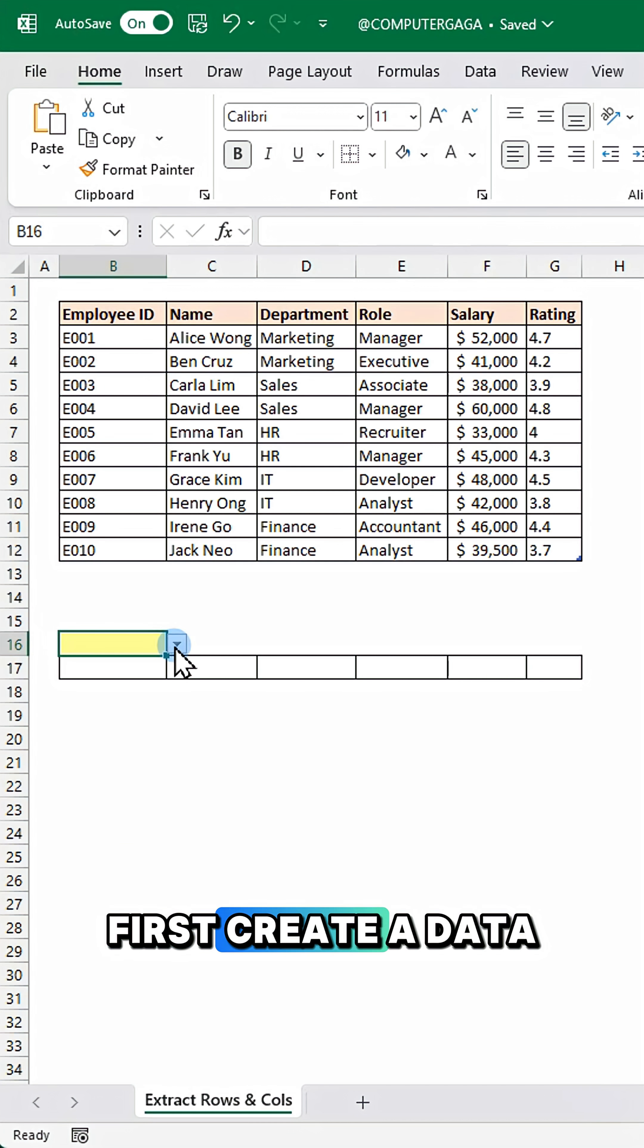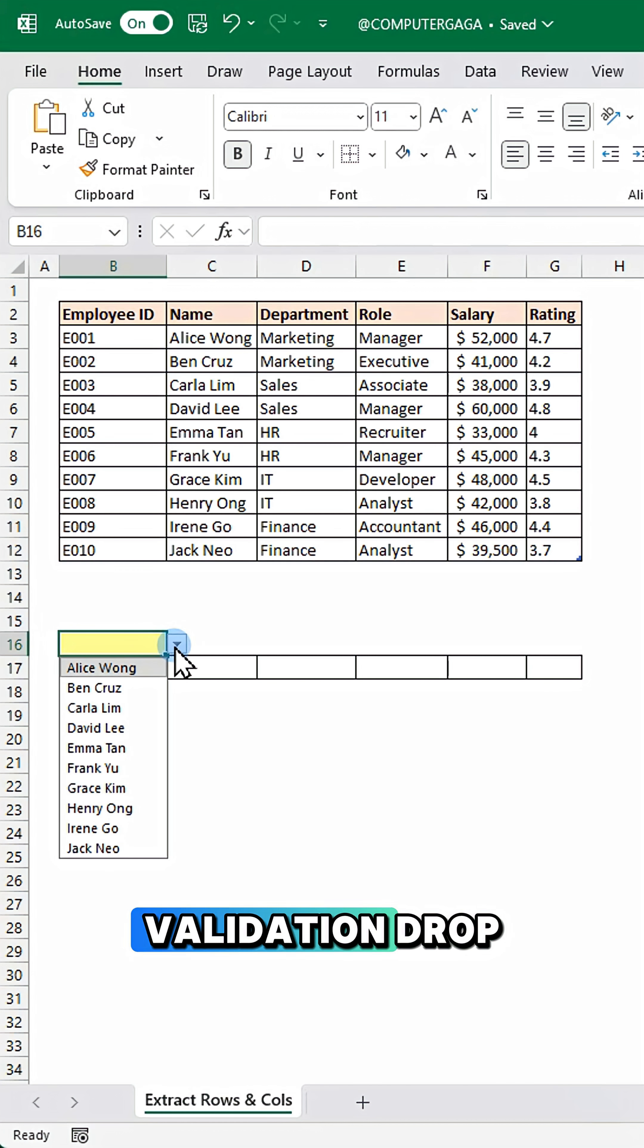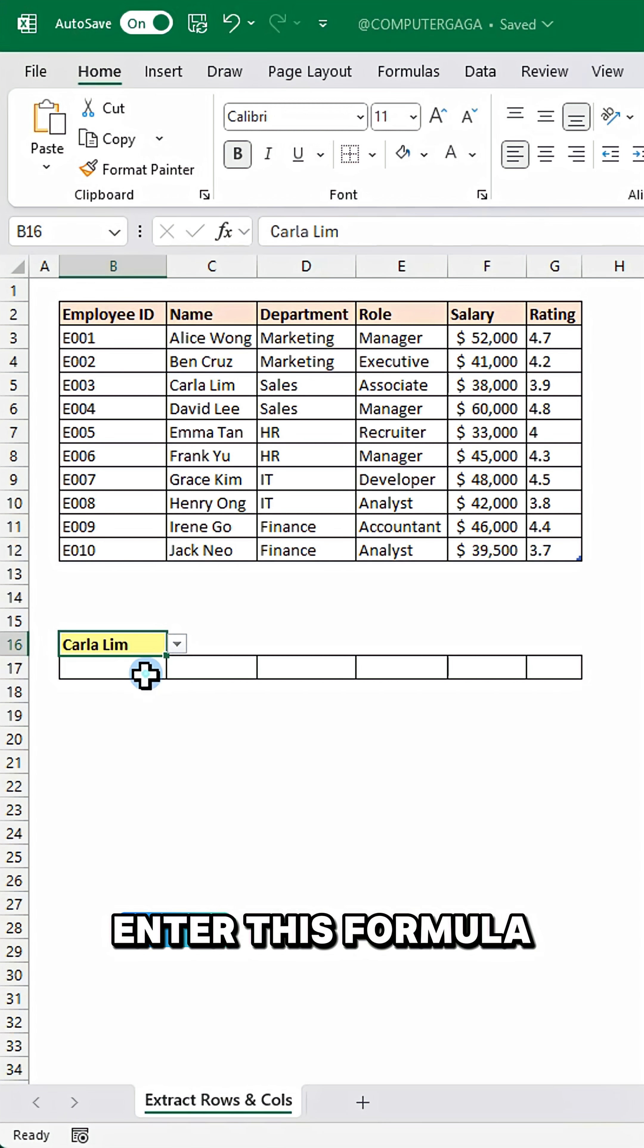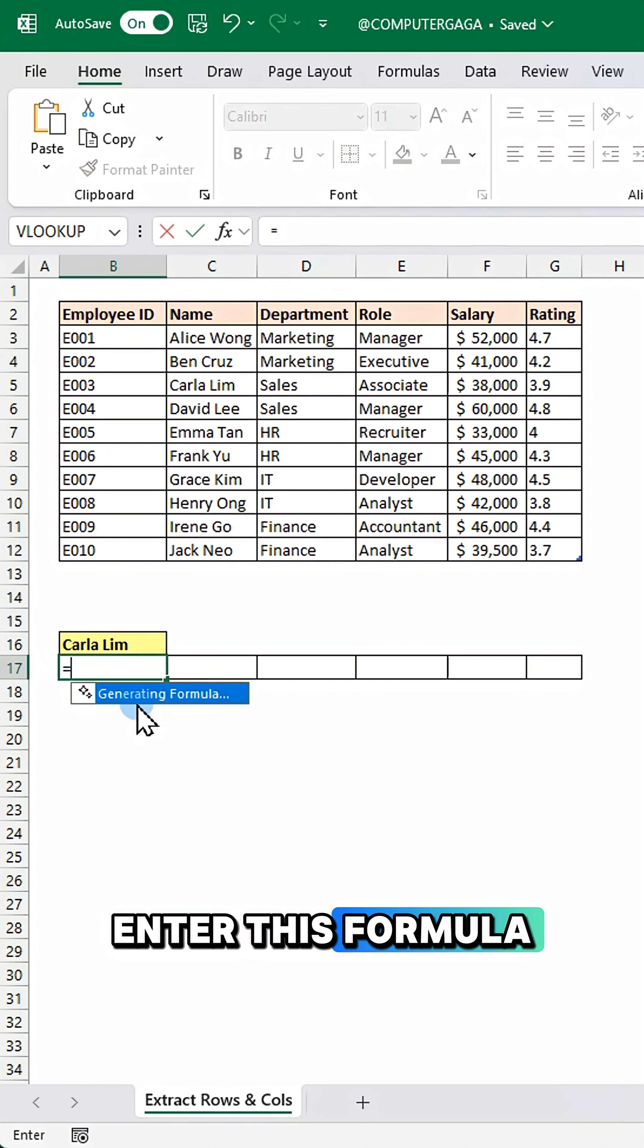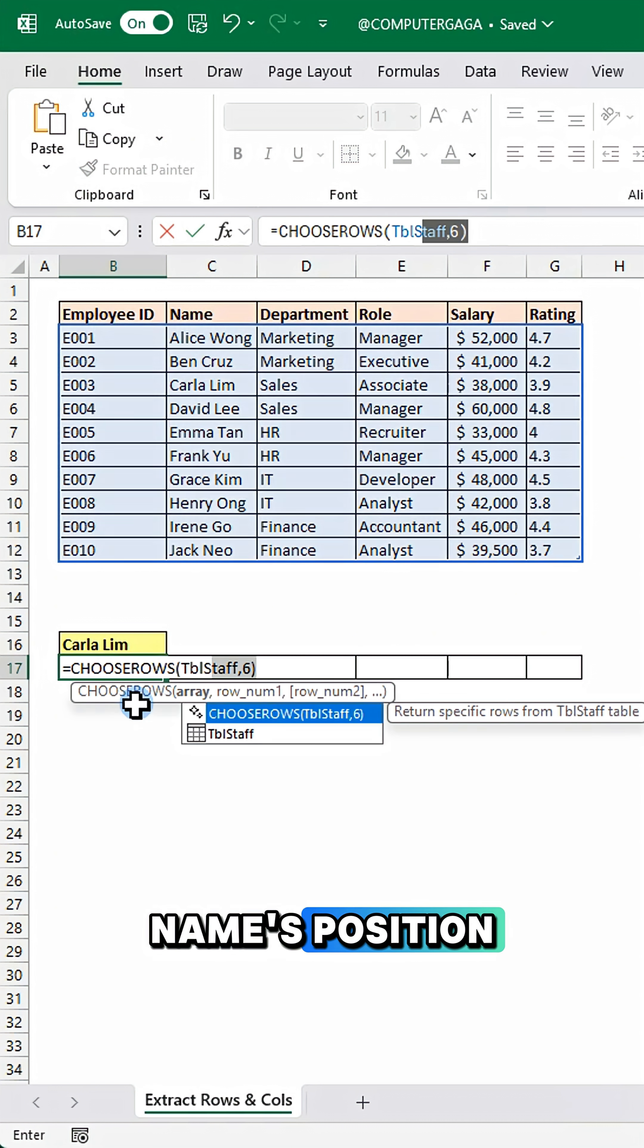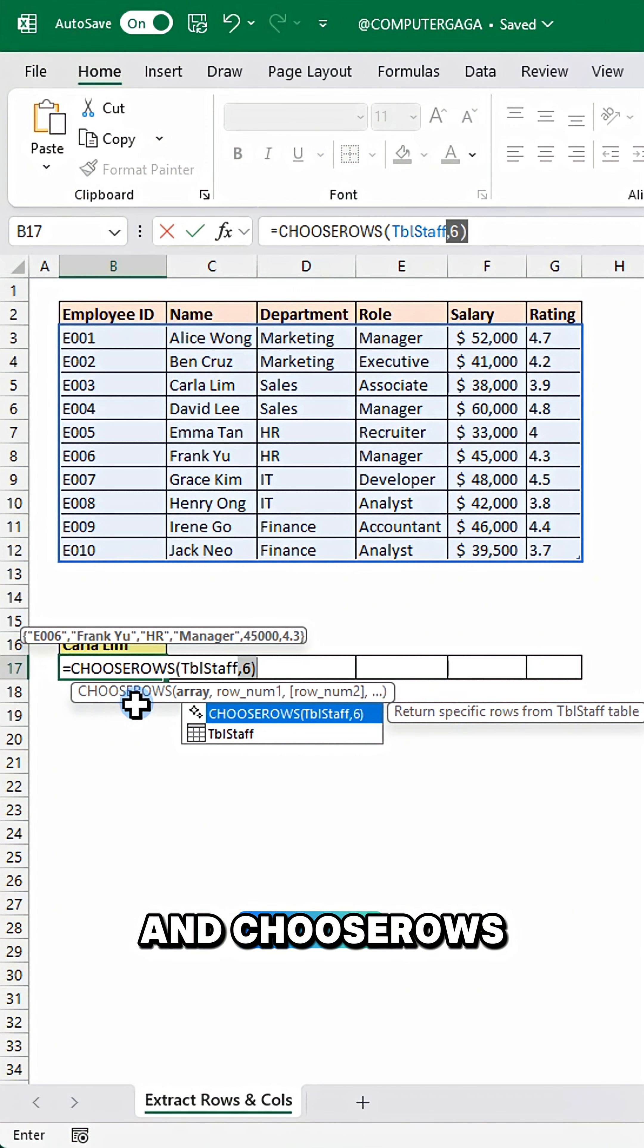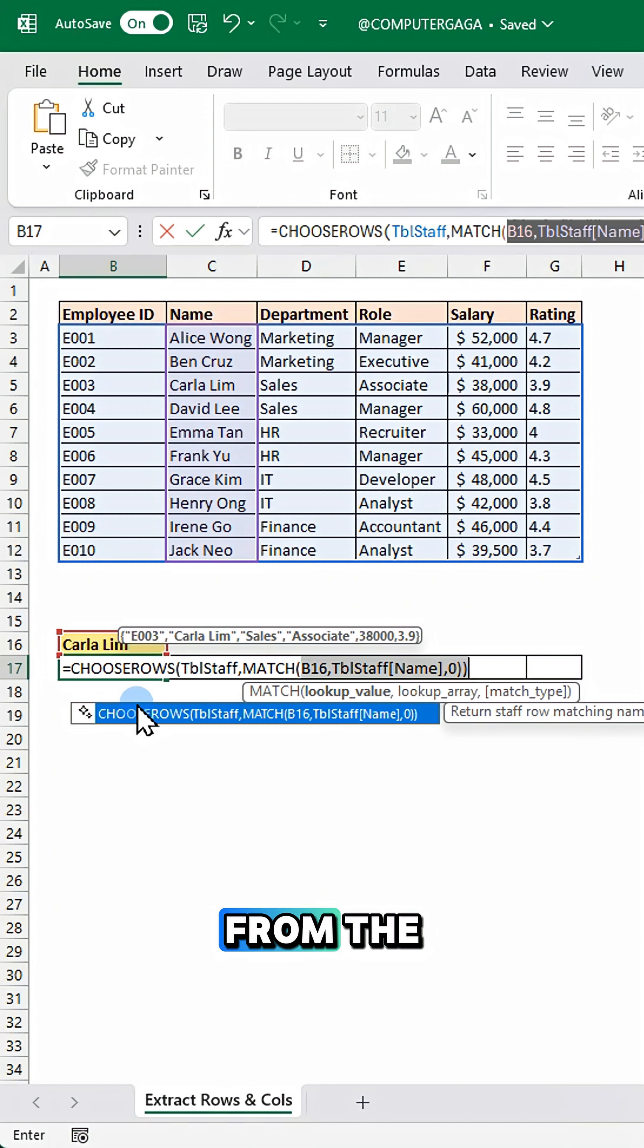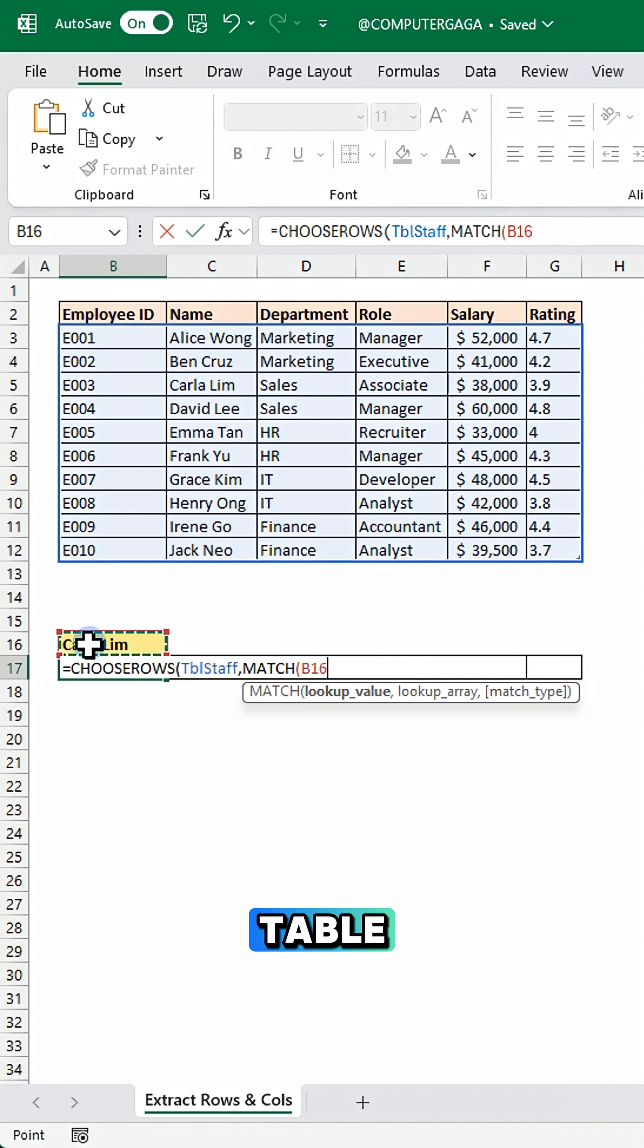First, create a data validation drop-down for the list of names. Enter this formula. Match finds the name's position and choose rows returns that row from the table.